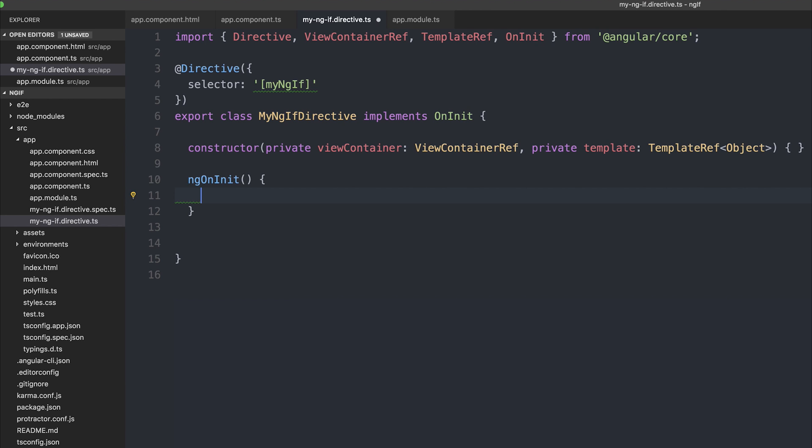we are going to show the content inside of the directive. If not, we're simply going to clear the view like so.